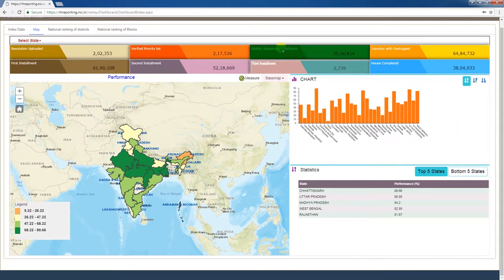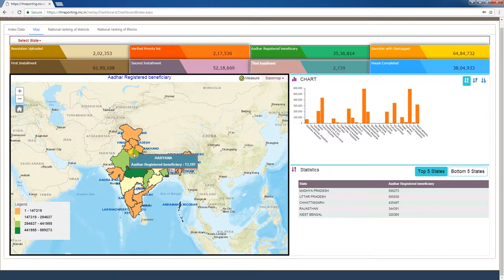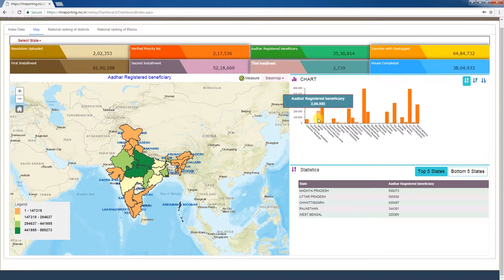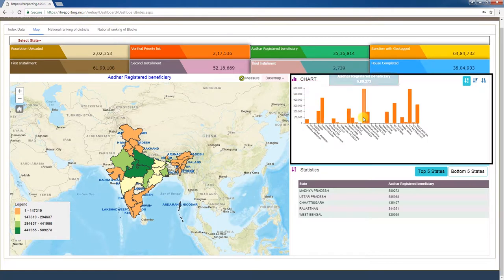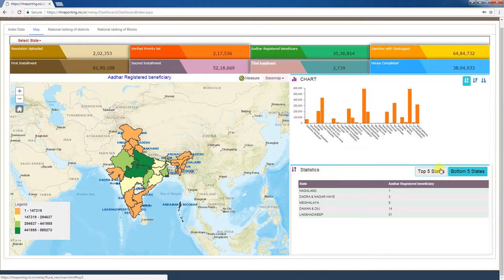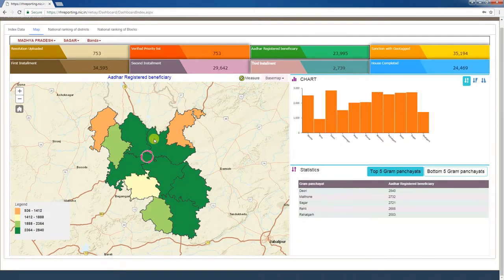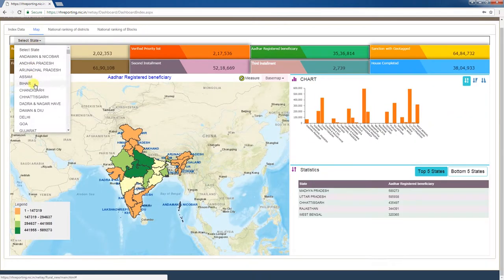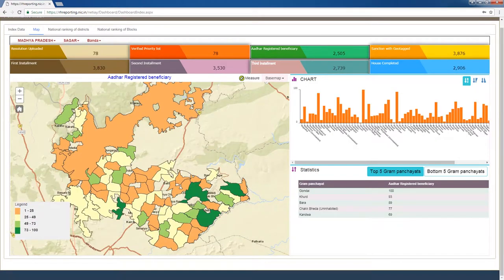The third tab is Aadhar registered beneficiary. Under PMAYG, the total number of Aadhar numbers seeded is given as a cumulative figure. Clicking this tab displays each state's Aadhar number seeded figures on the map. In the chart window, sub-states' Aadhar numbers seeded figures are displayed in bar graph form. The statistics window shows the top 5 and bottom 5 Aadhar number seeding states. You can click on the respective state, district, and block on the map to drill down to district, blocks, and gram panchayat, or select the state, district, and block to access those figures from the top left corner of the page.